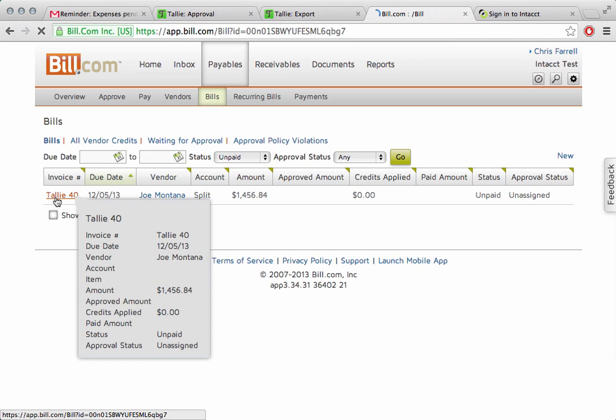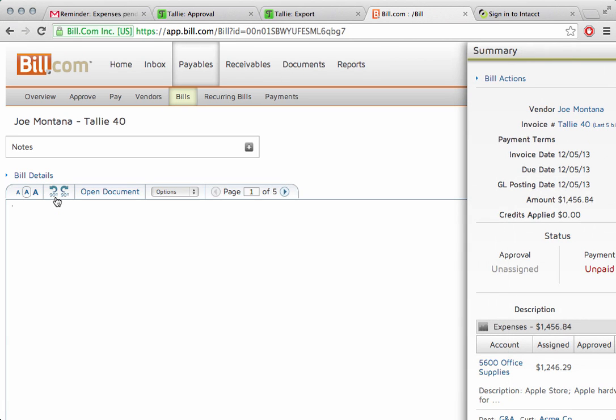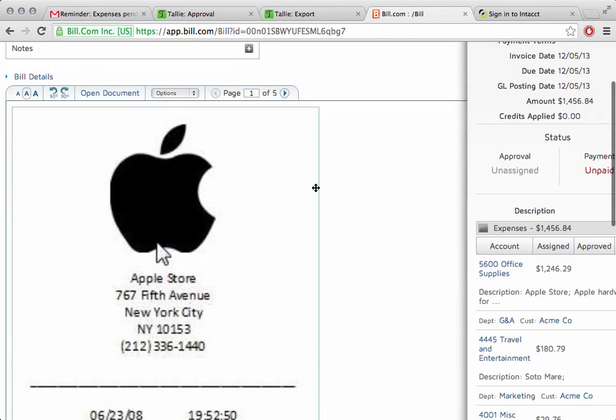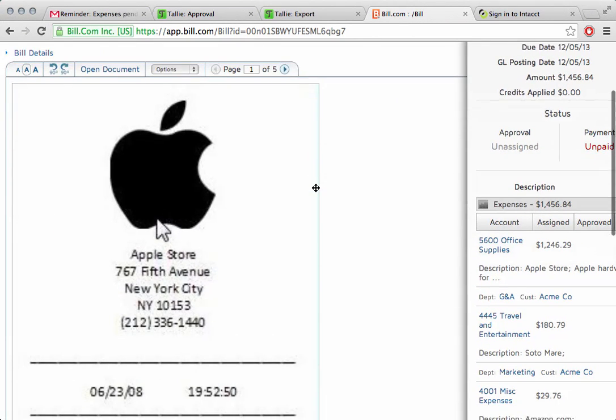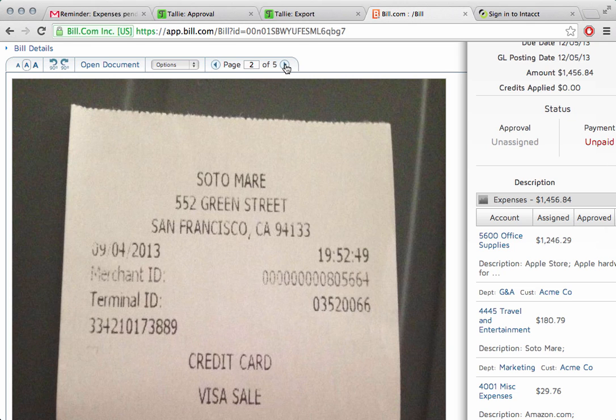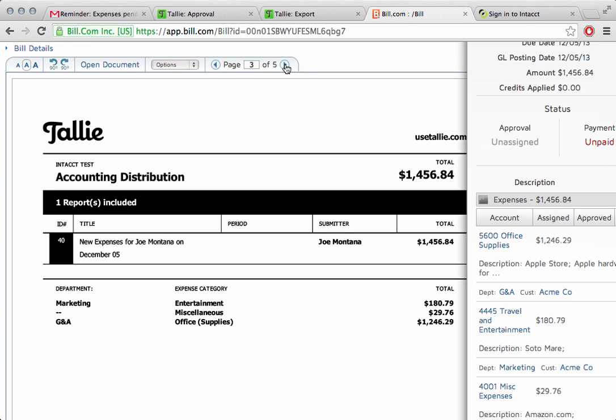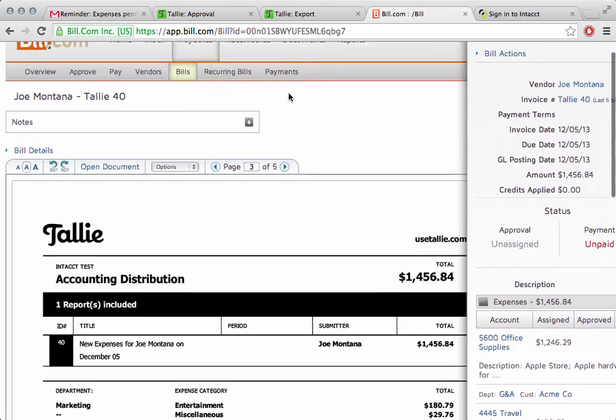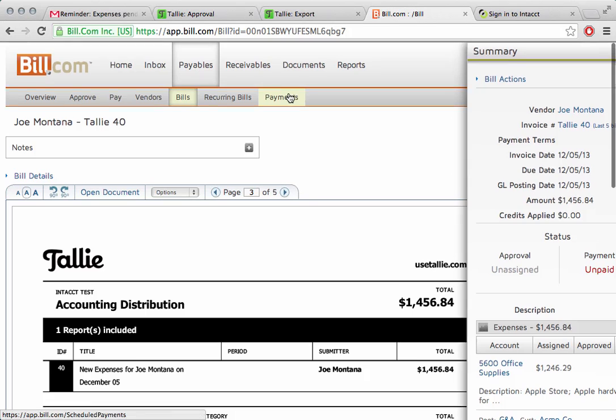What we'll do is I'm going to click on this to get a closer look. Right here, we'll see the Apple receipt we just saw, and all the supporting documentation we would expect is all here right within bill.com system, perfect for audit.